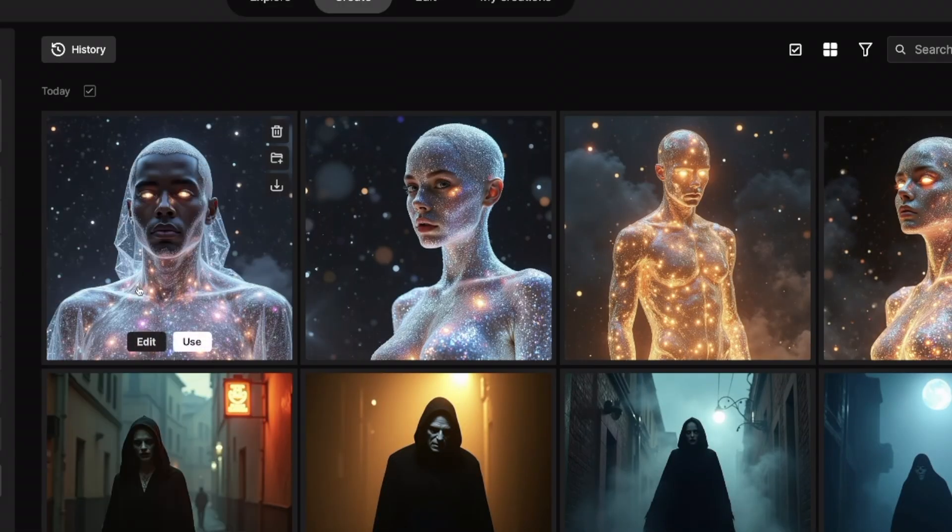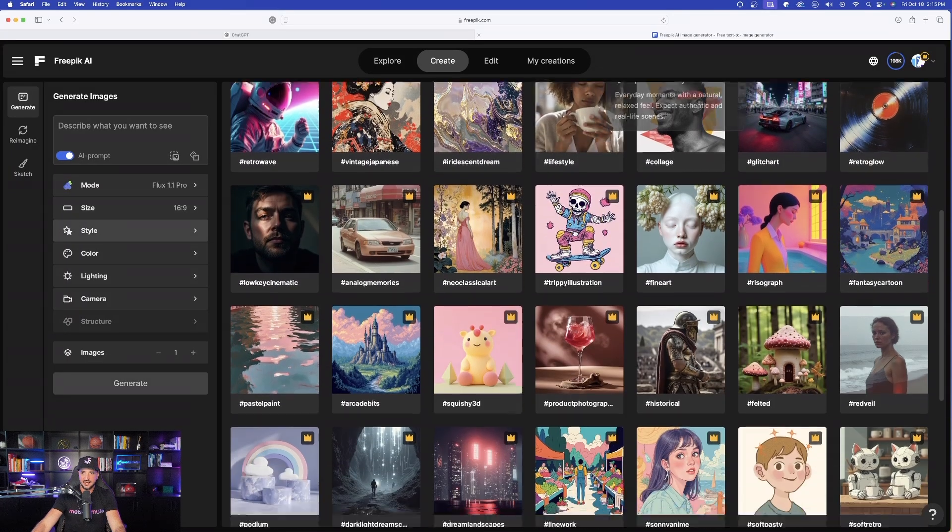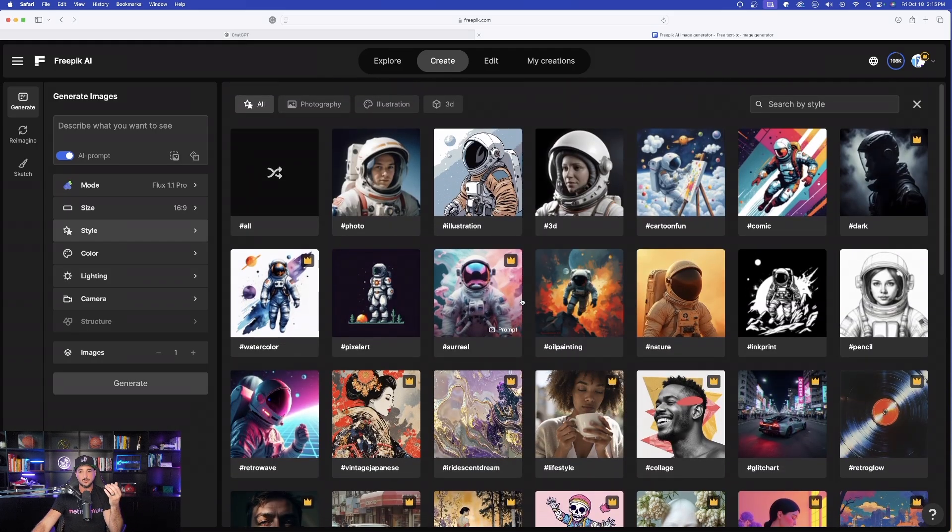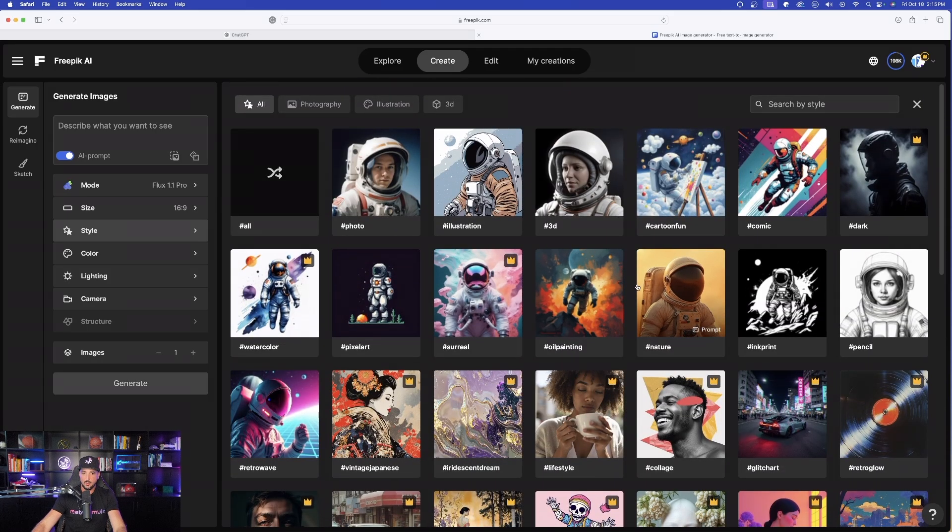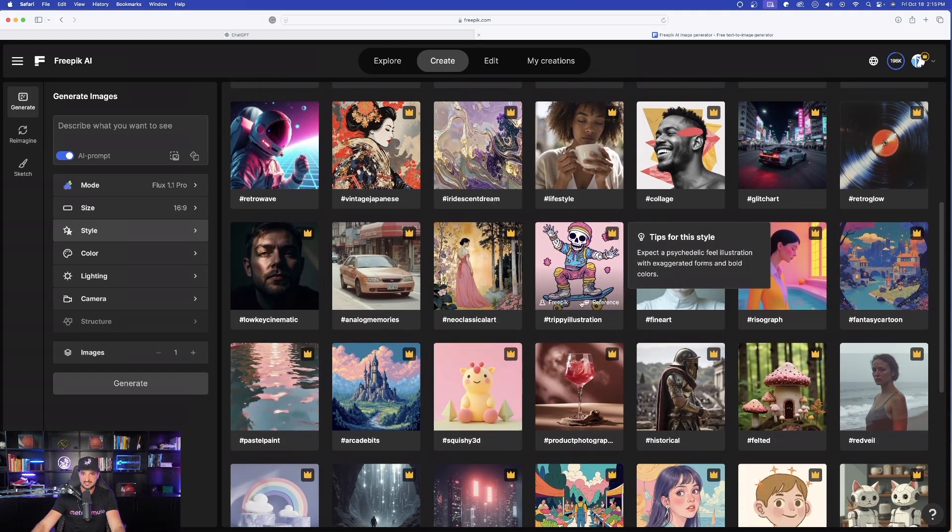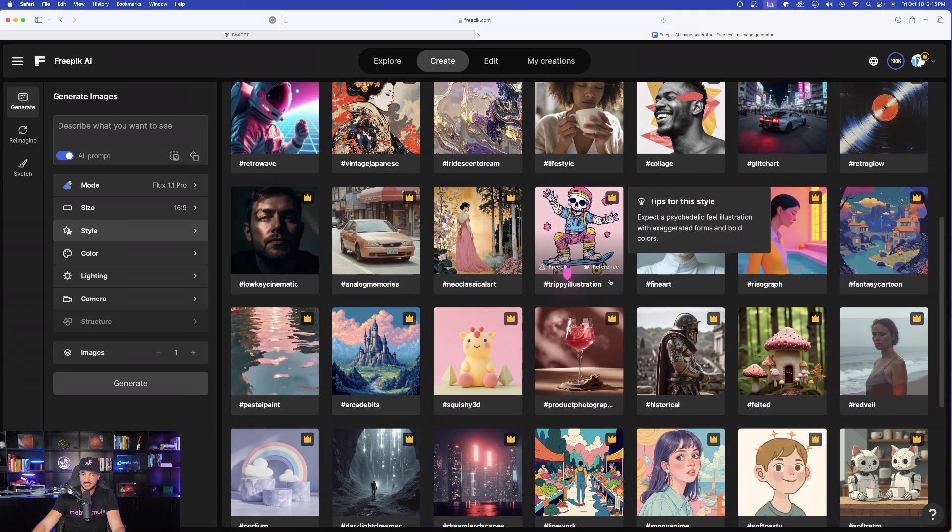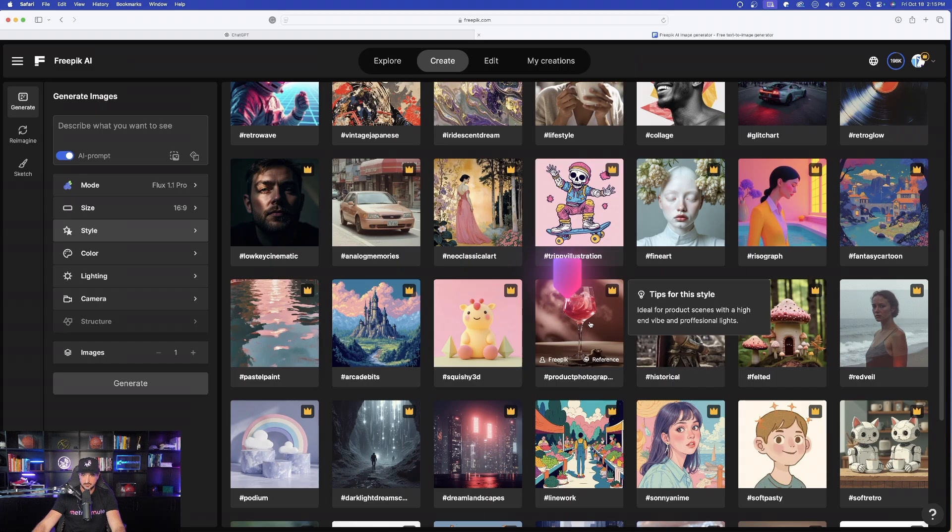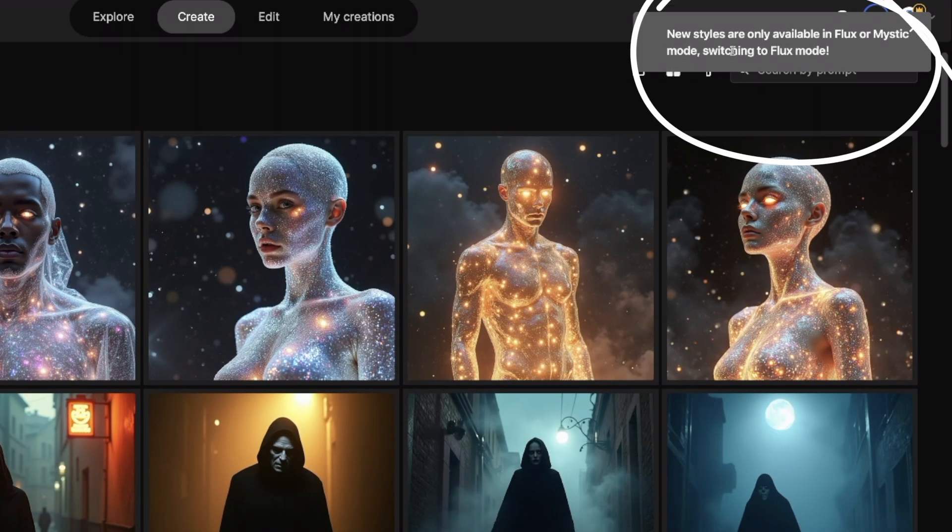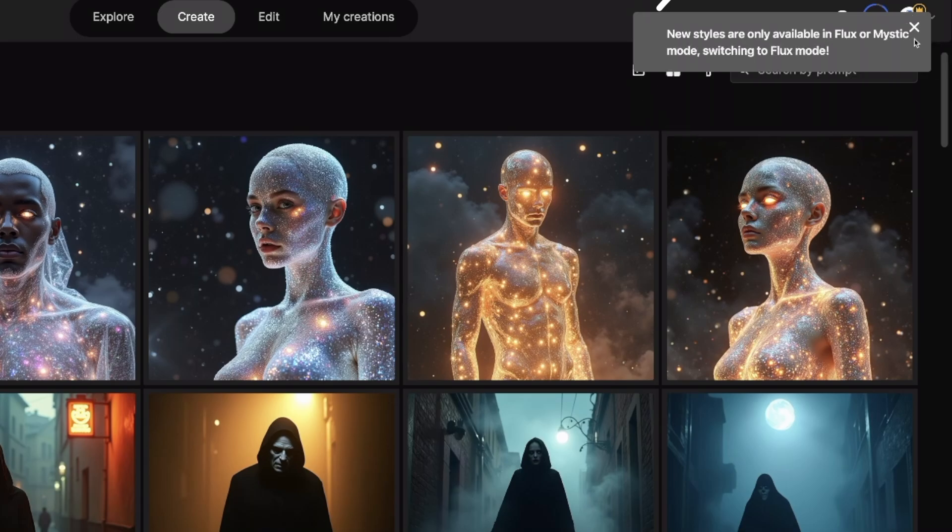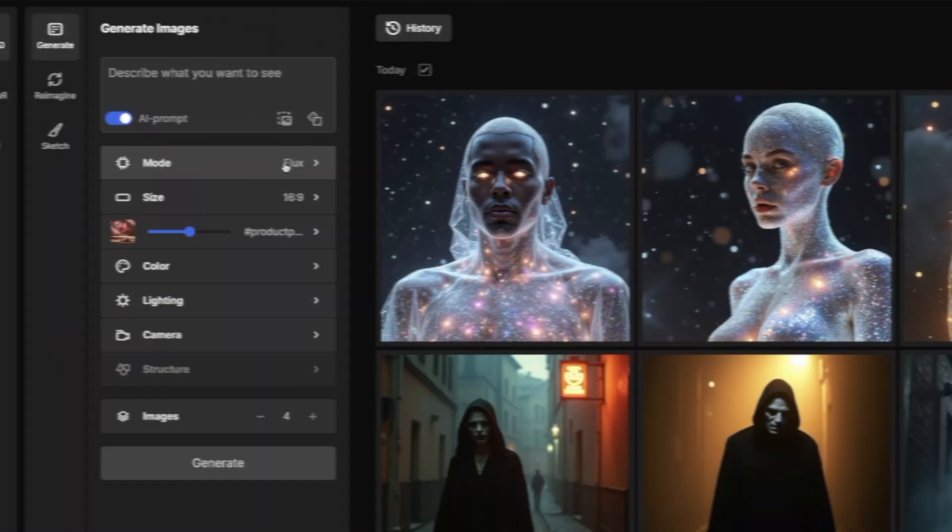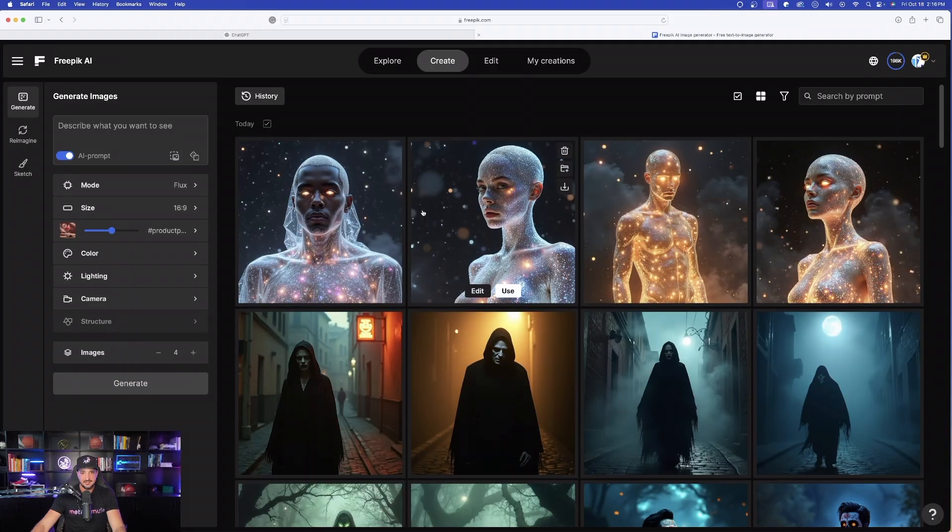However, if I do select Flux 1.1 Pro, and I select style, you'll see they're all going to be opened right here. And it makes you think that you can use it here. However, if I do come over here and then select one of these new ones, let's just say for an example, product photography, if I go ahead and then turn that on, look in the top right-hand corner. Only available in Flux or Mystic mode, switching to Flux mode.